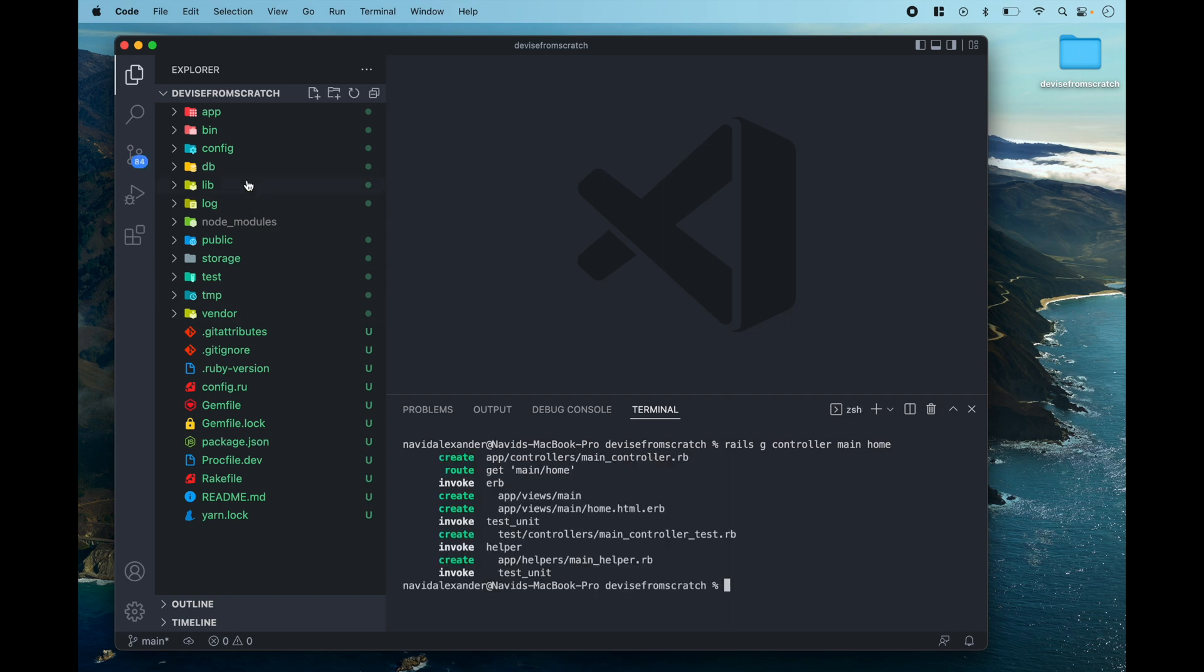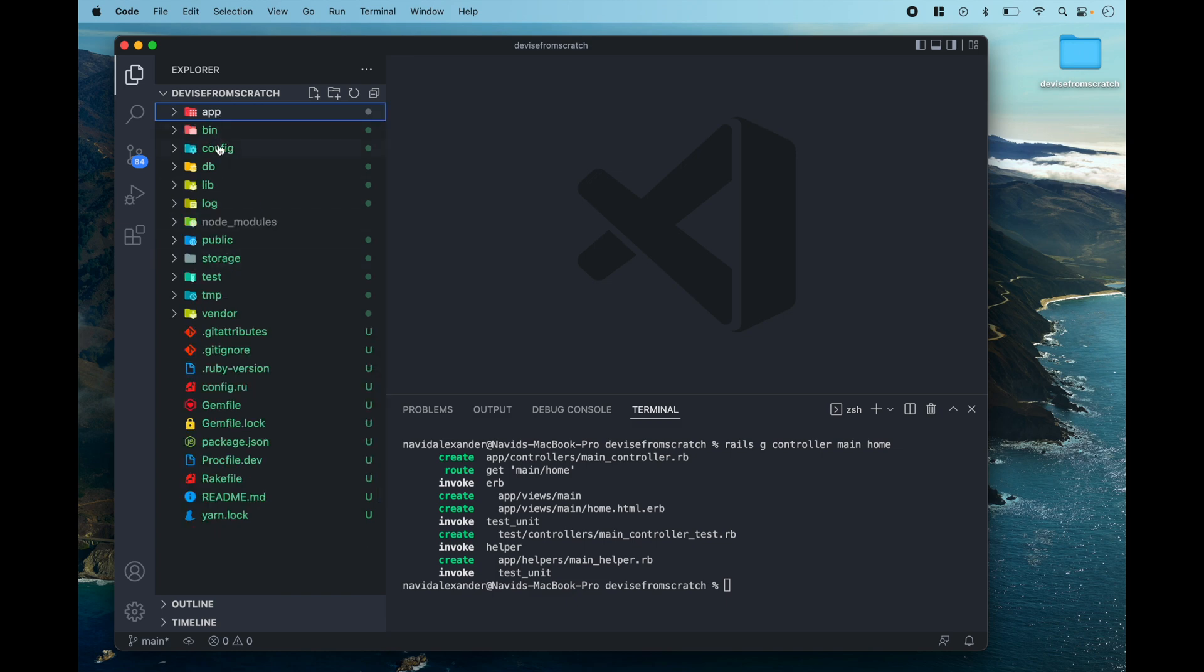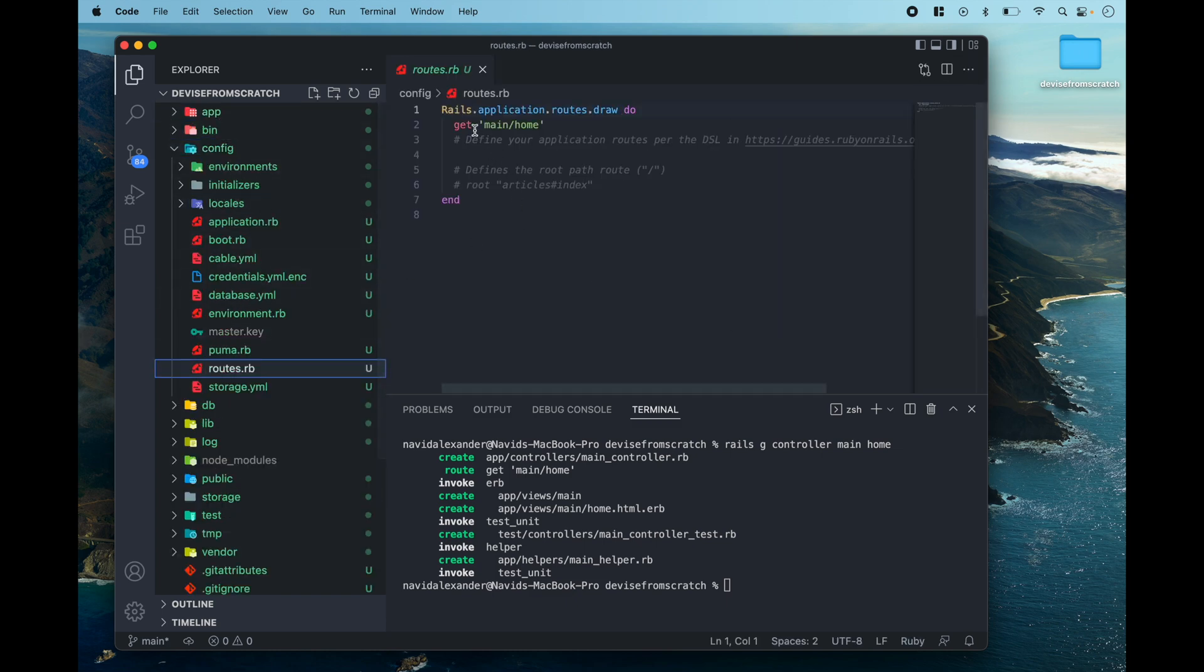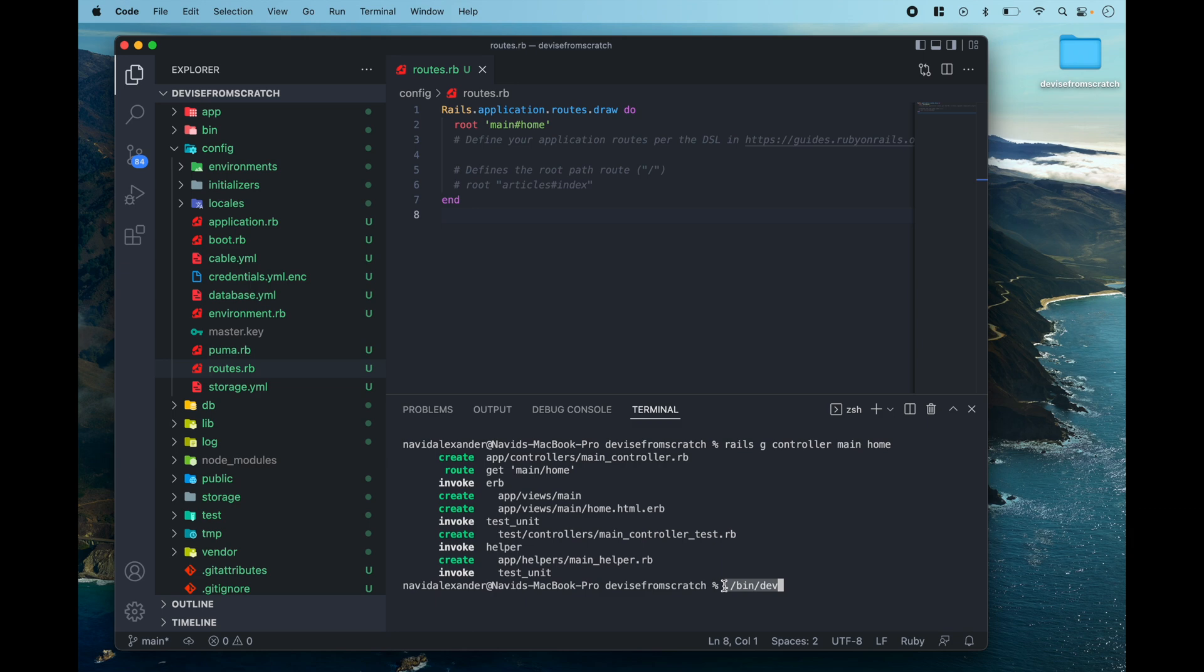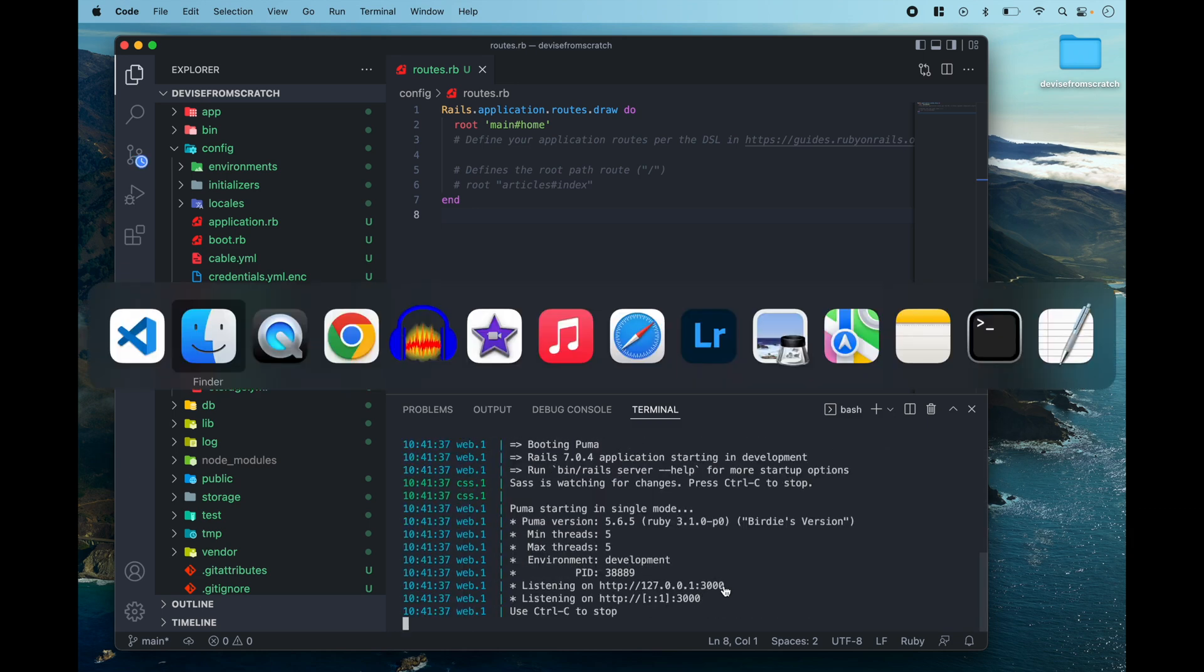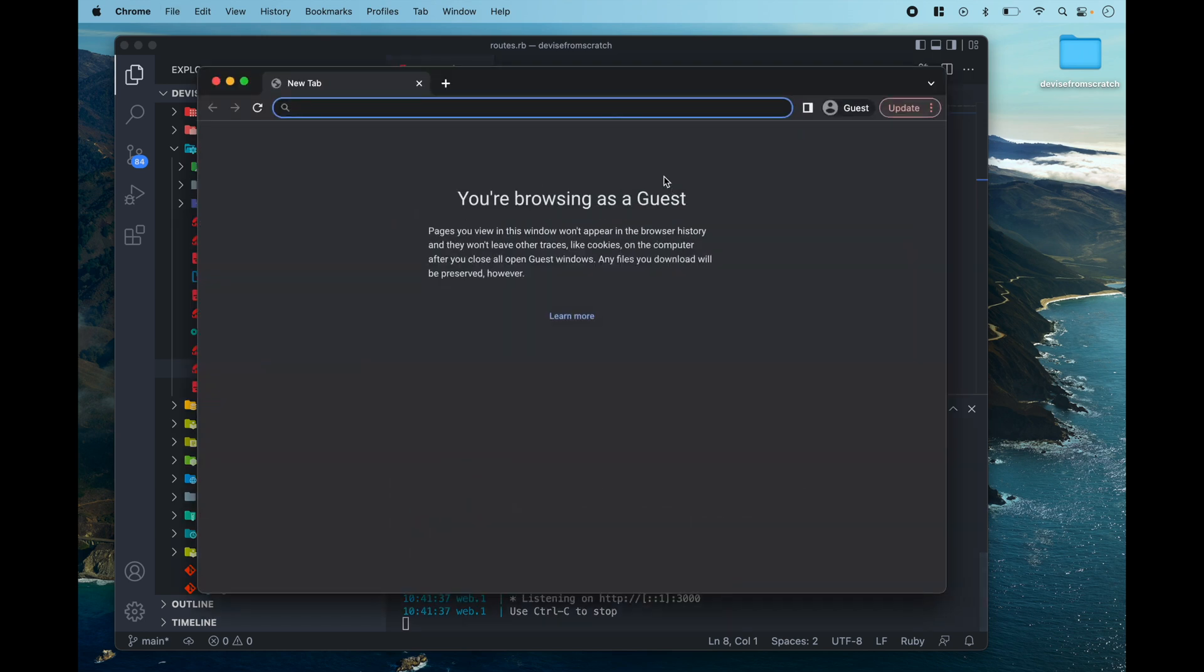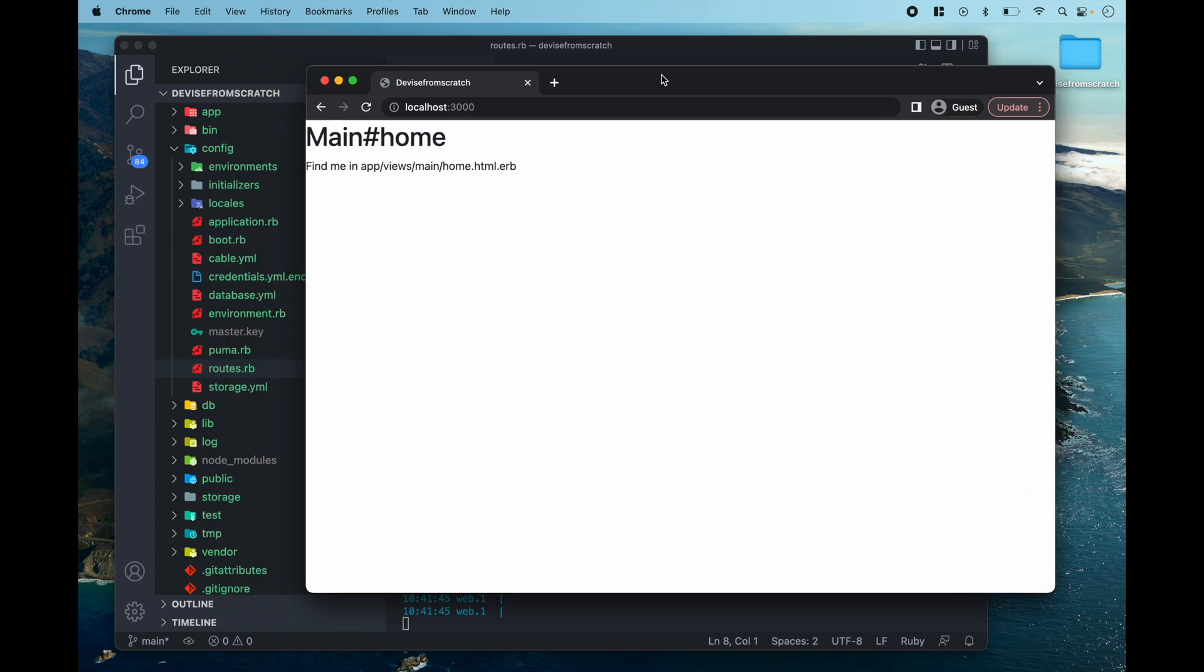Awesome, and then I'll go into config and then routes.rb and then we can make that home page the root of our application. Now I can run my Rails application by typing this line and when I press enter I can now open up a text editor and visit localhost 3000.